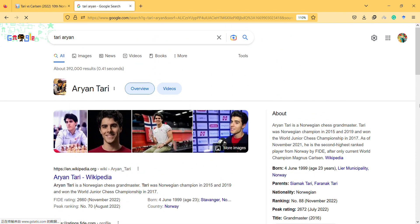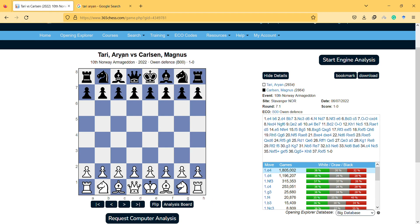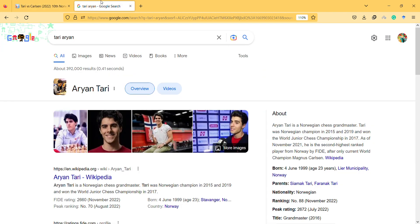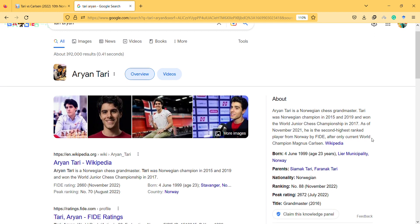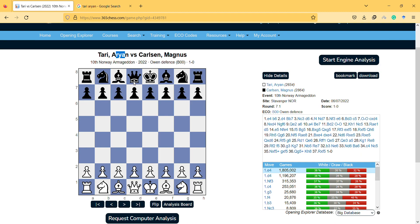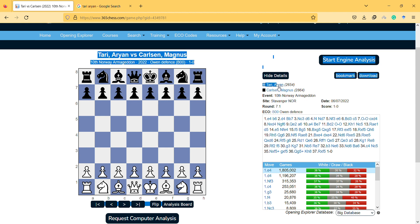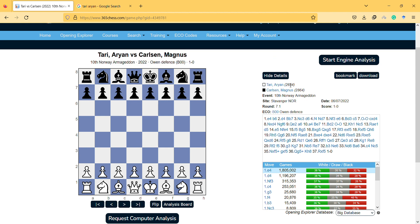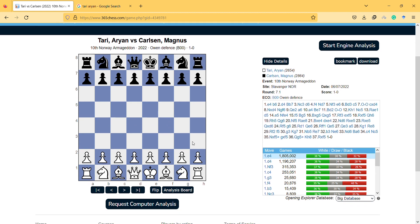Hi, hello, welcome to a new video. In this video I will present this game between Norwegian chess player Ari Tari and Magnus Carlsen. He is Norwegian champion and the second highest ranked player from Norway after current world champion Magnus Carlsen. Ari Tari played with white pieces and Magnus Carlsen played with black pieces.